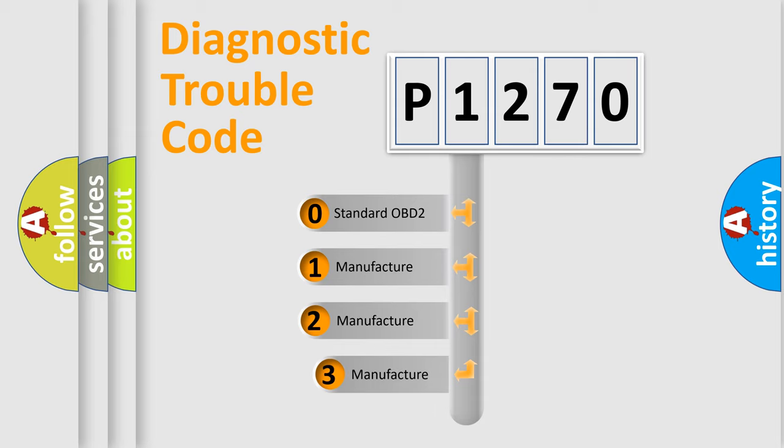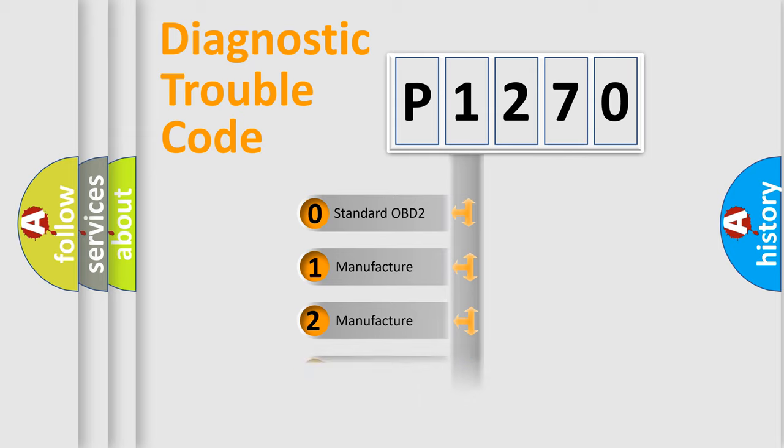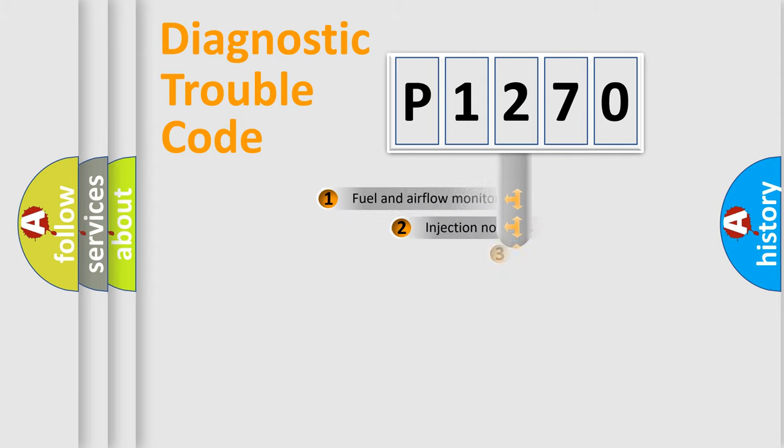If the second character is expressed as zero, it is a standardized error. In the case of numbers 1, 2, 3, it is a more precise expression of the car-specific error.